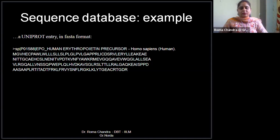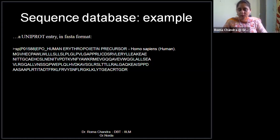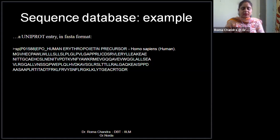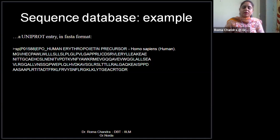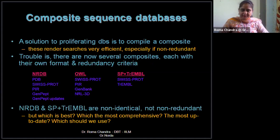FASTA format is a simpler format representing just the sequence. The first line is the header line starting with a greater-than sign, and from the second line onwards we have the amino acid sequence again in single-letter code. We will be using FASTA format in today's practical session, as it represents our primary sequence needed for both secondary and tertiary structure prediction.